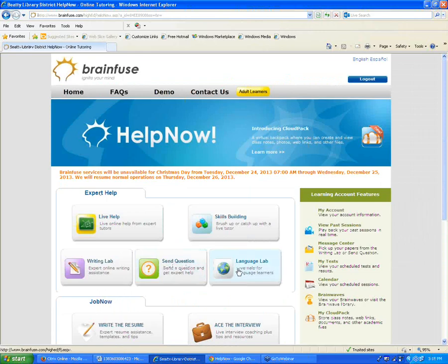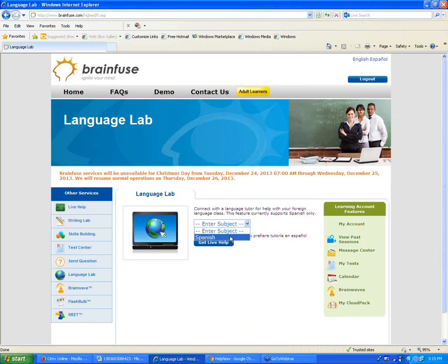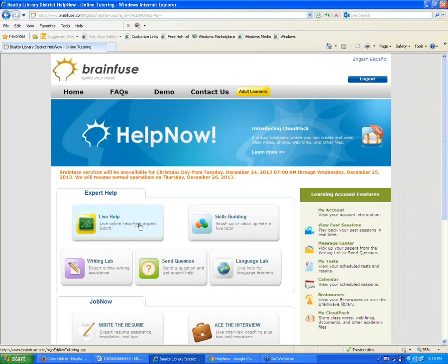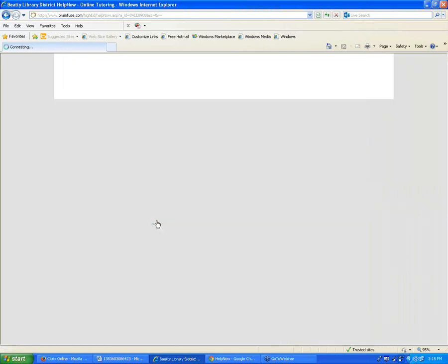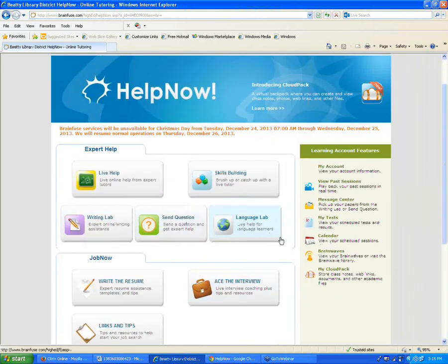Next to Send Question, we have the Language Lab, where a student goes if they're working on learning the Spanish language. Spanish is currently the only option available. You can connect with a Spanish-speaking tutor to get help learning Spanish. The Spanish option within Live Help and Skills Building is different — it's typically used by a native Spanish speaker who wants help in algebra or geometry from a Spanish-speaking tutor.